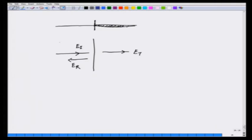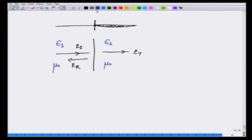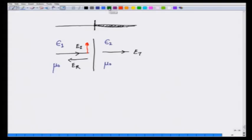Let us see: one medium on one side has permittivity epsilon 1, on the other side it has permittivity epsilon 2. Let us take them to be non-magnetic, so that the permeability is the same mu 0. When the wave comes from the left hand side, let us take its E field to be shown by this red arrow. And because E cross B should give me the direction of propagation, the B field shown by green color is going to be pointing this way.